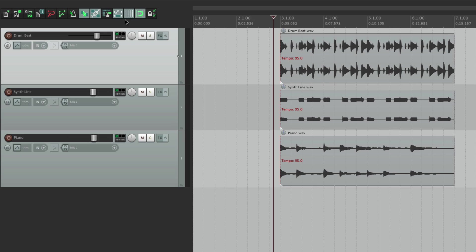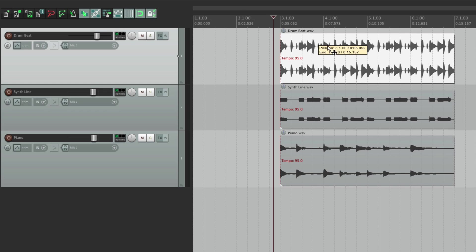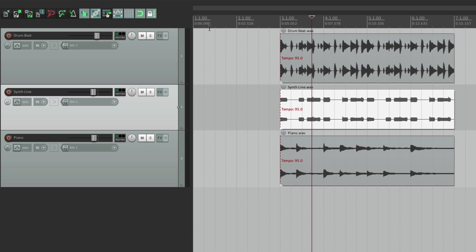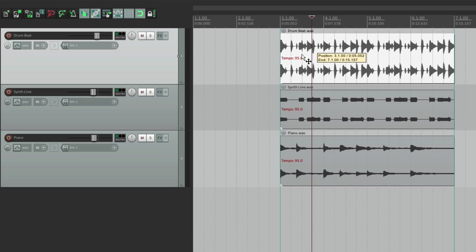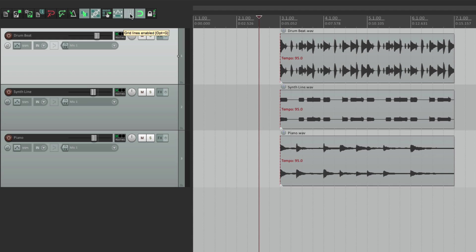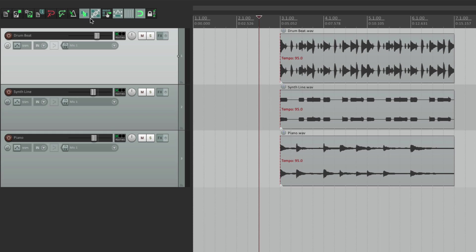Now up here is our toolbar — here's where we can adjust things or just see visual feedback of what mode we're in. For instance, we could hit lock and now we can't move our items around because they're locked, or we could hit it again and now we can. We could turn our grid off so we don't see the grid, we'll turn it back on, or a whole bunch of other things, which we'll get into later.